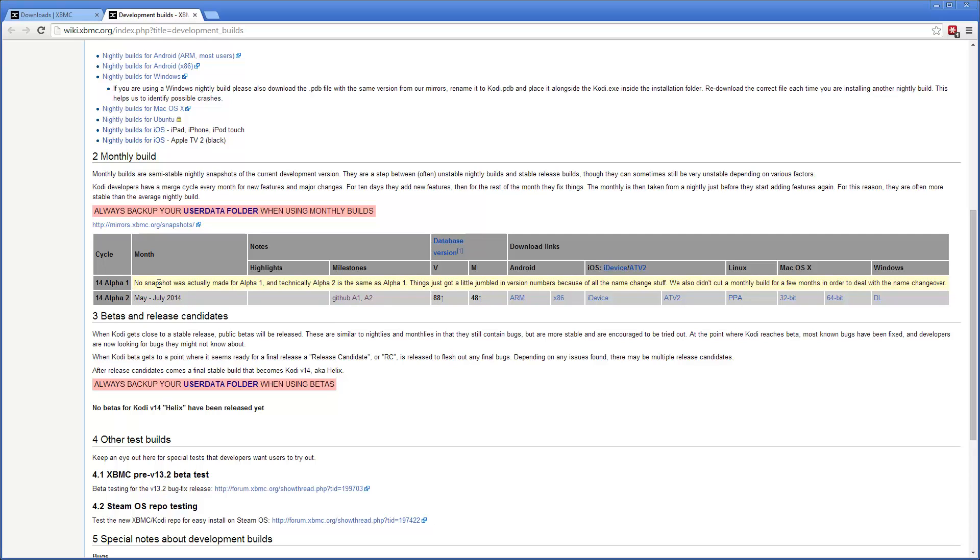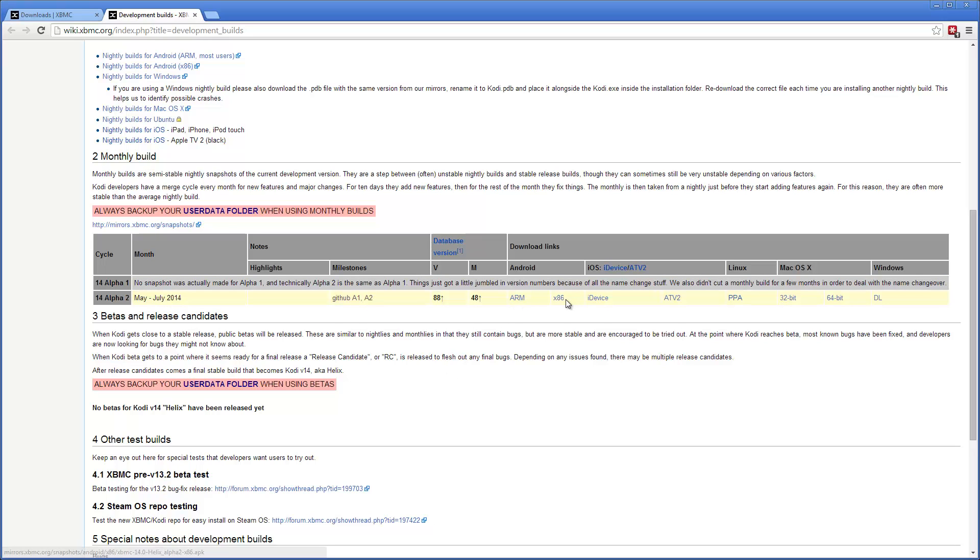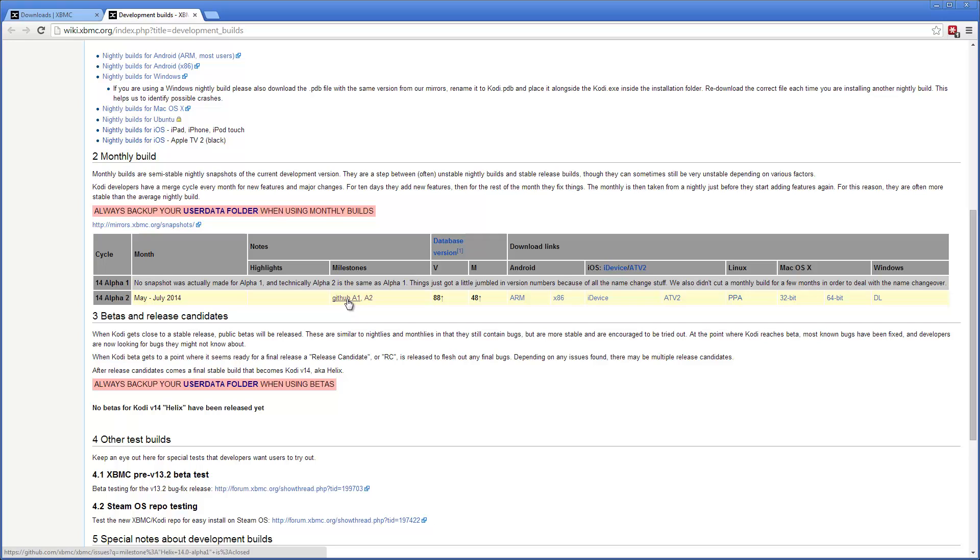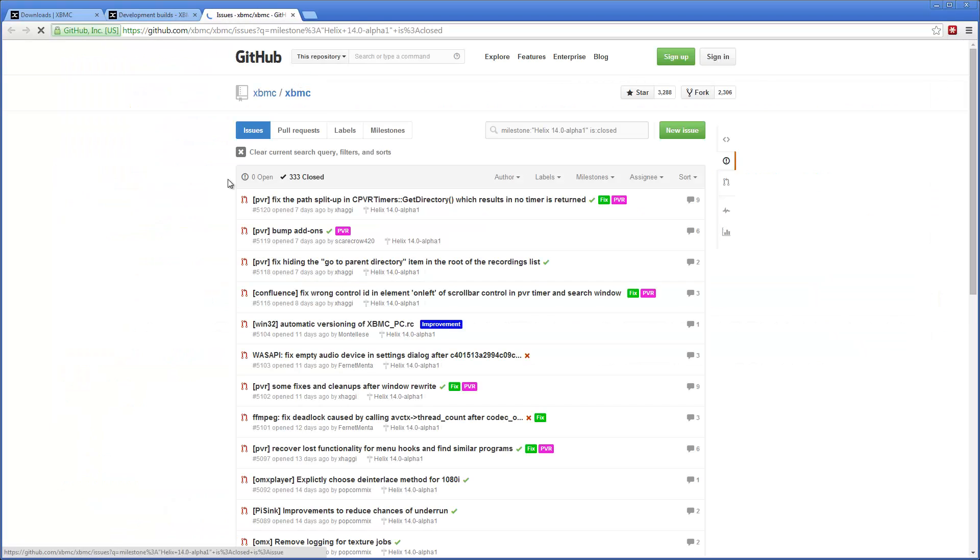Alpha 1 wasn't released. There's a description on why that. And then you can download the correct version depending on your device from here. If you want, you can check out what has been done in these releases from here. For the alpha 1 here and then for the alpha 2 here. Let's take a quick peek.